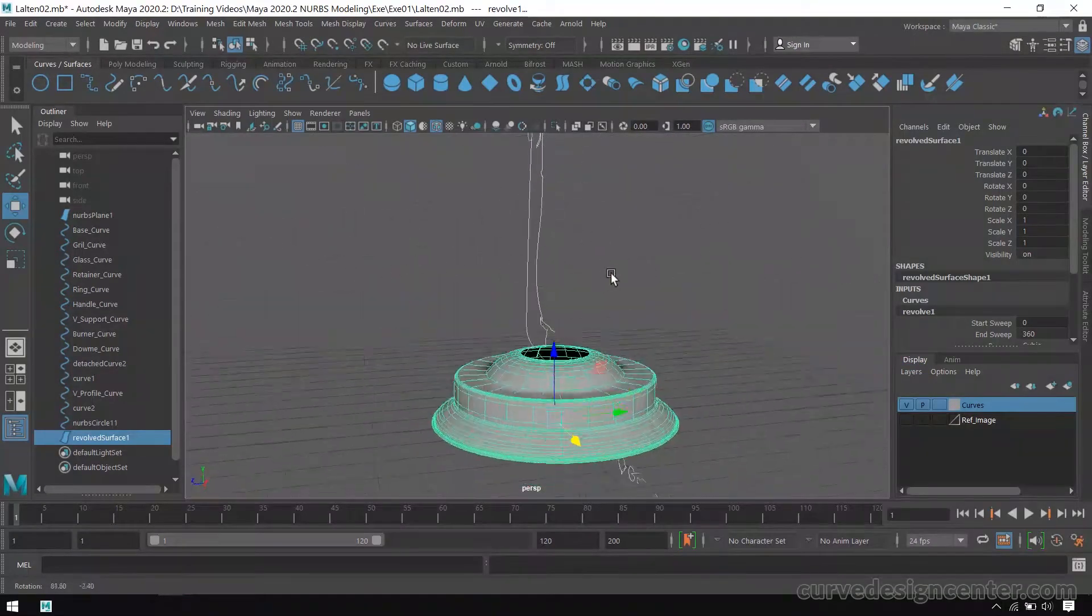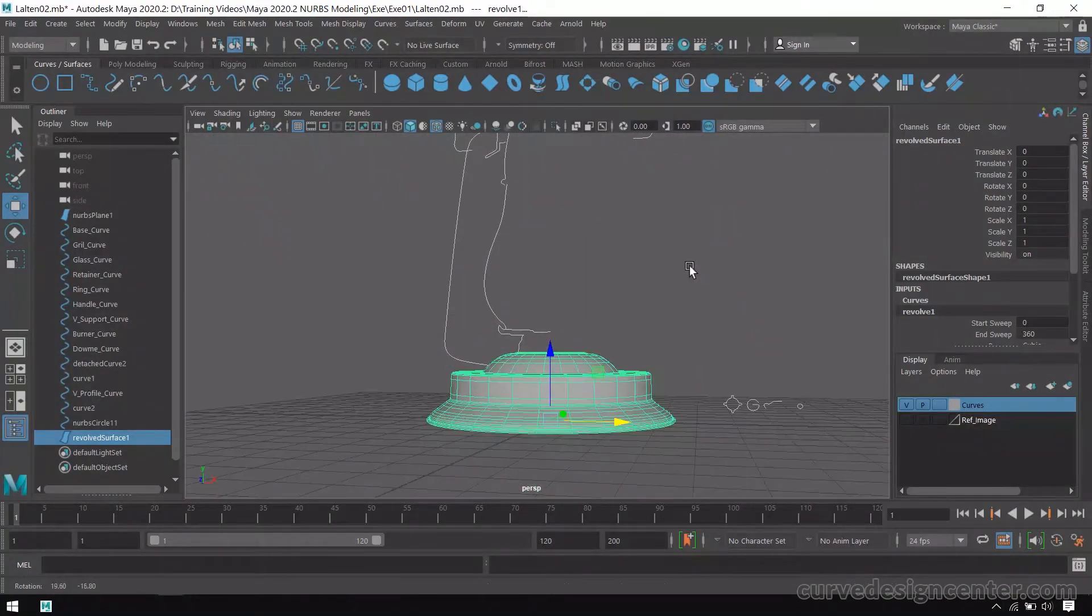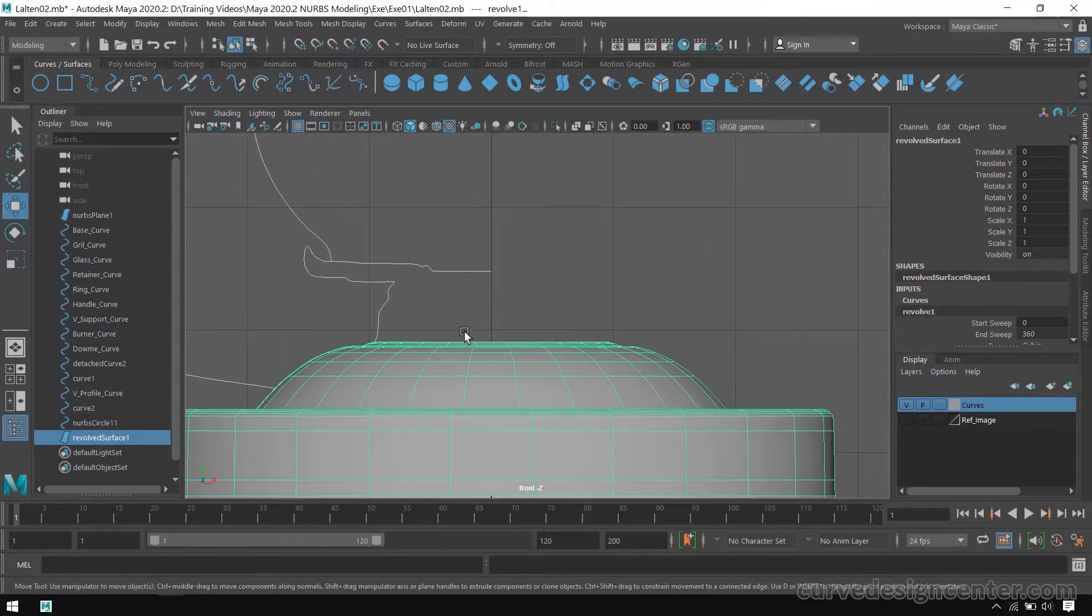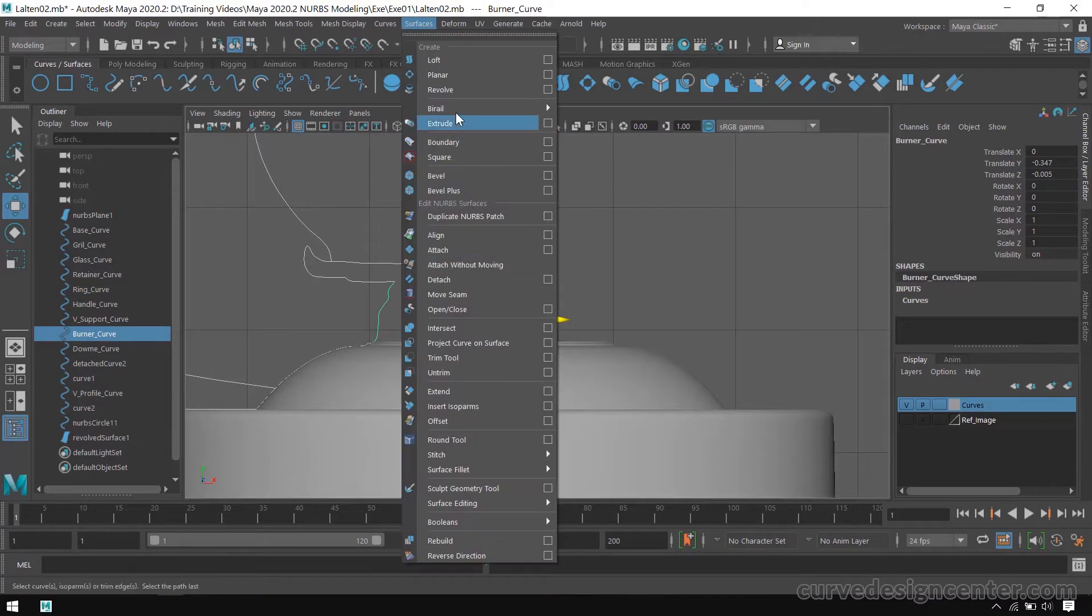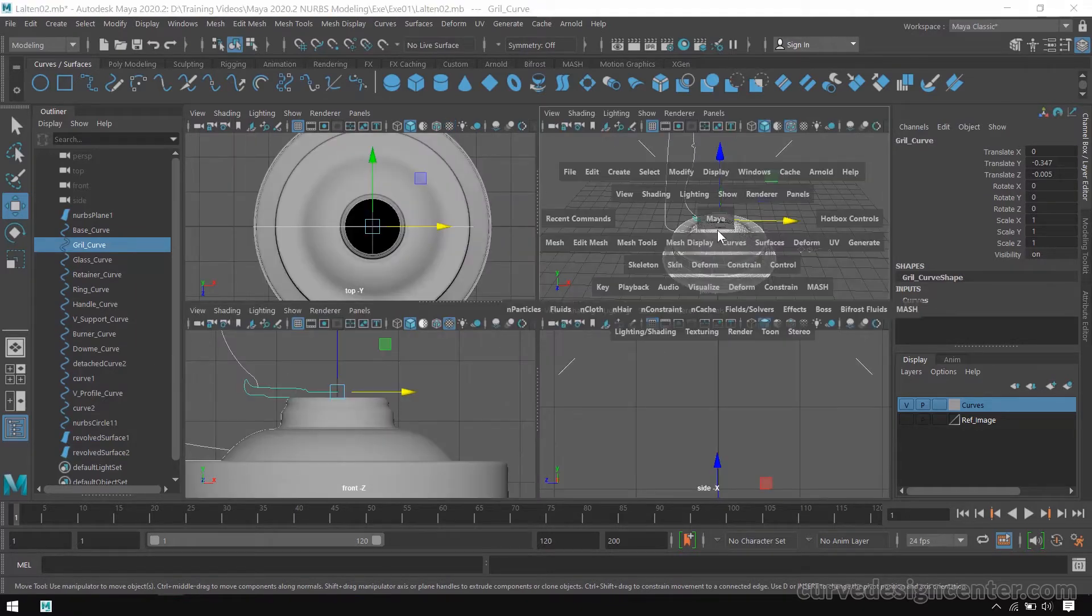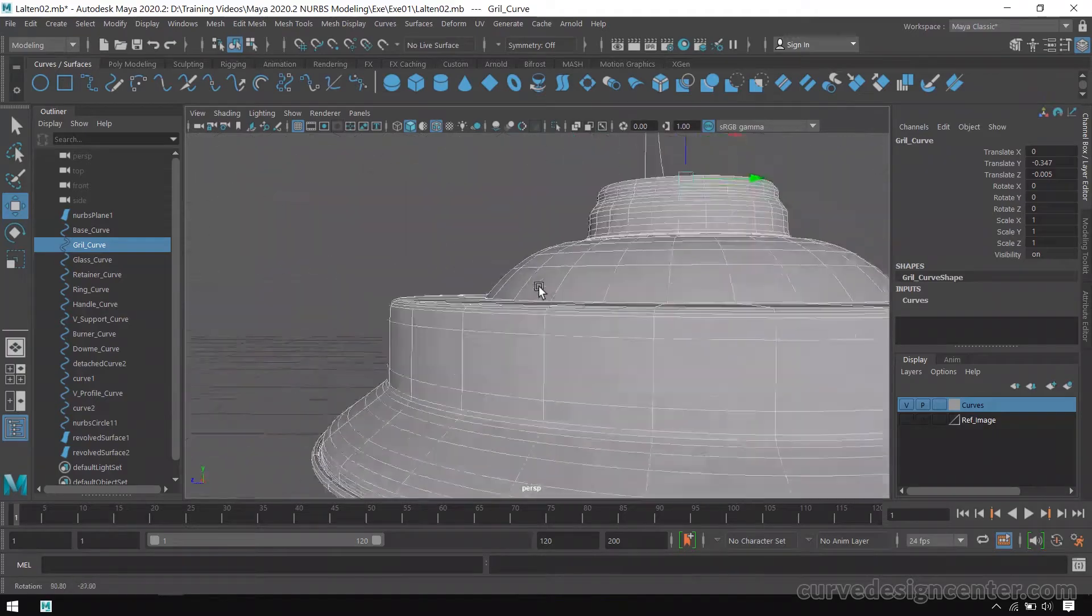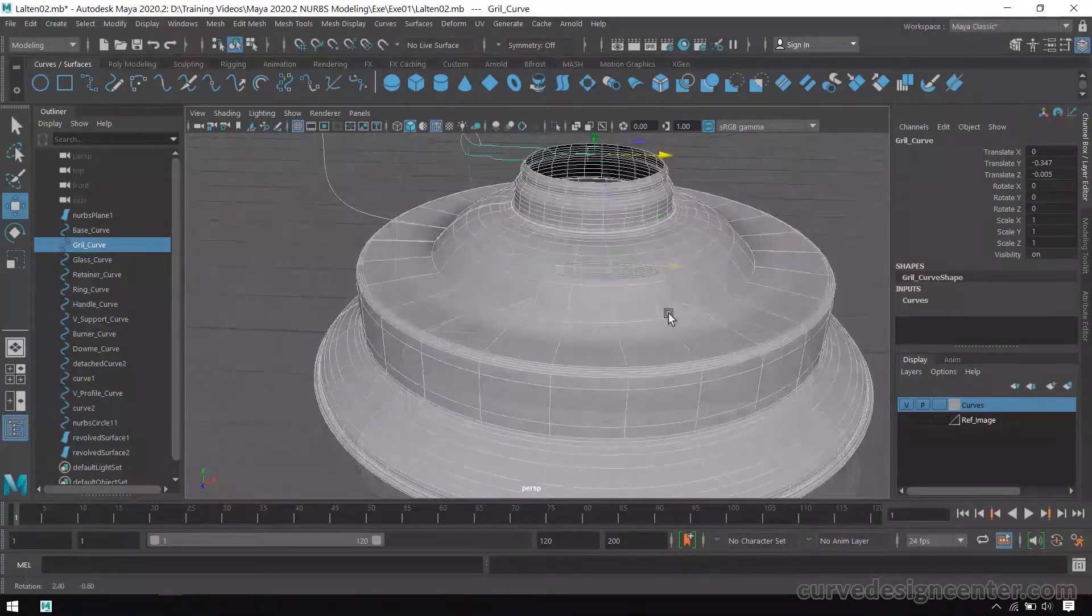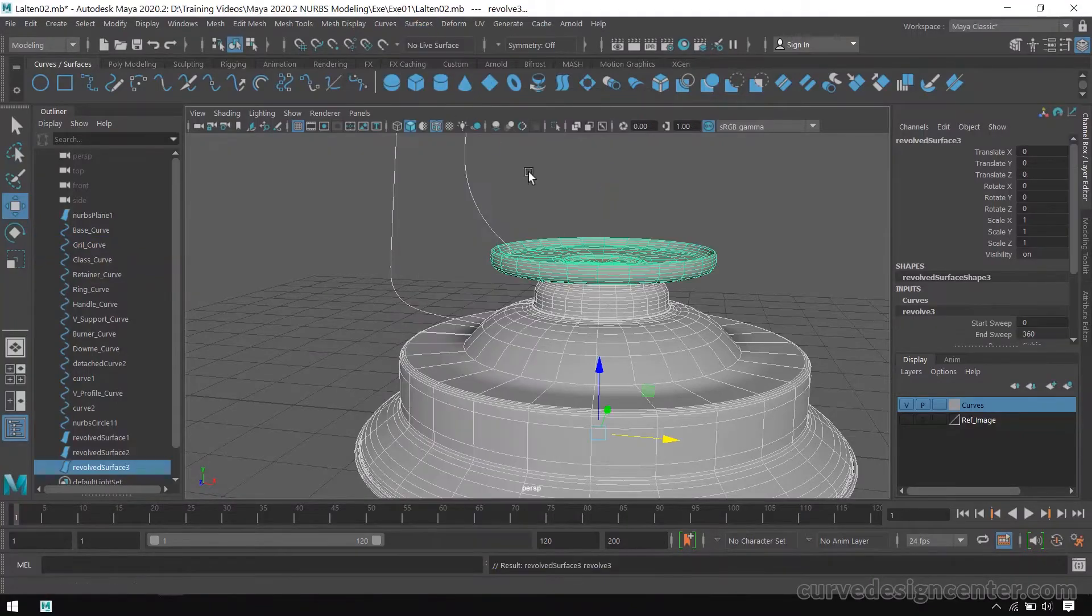So this surface is created. Then select Burner Curve and apply revolve again. And the third curve is Grin Curve. First we check previously created surfaces around all directions, now apply revolve again.